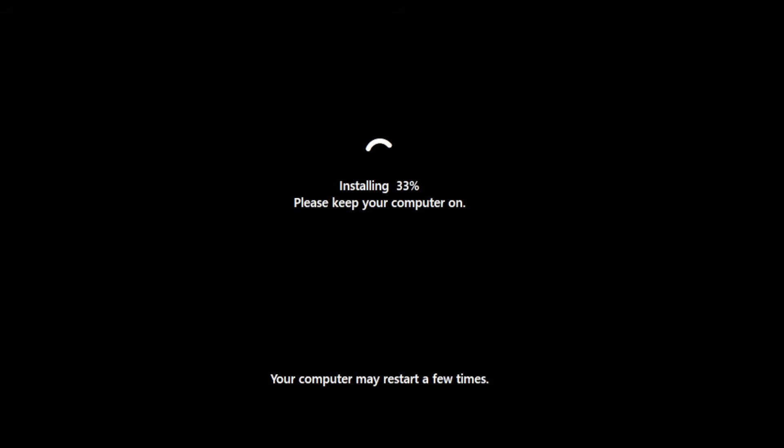The next step is this black screen that will appear with installing Windows. Please keep your computer on and your computer may restart a few times. Again without this process and we should be getting into the new OOB section or the out of the box experience which is the second part of the installation process.